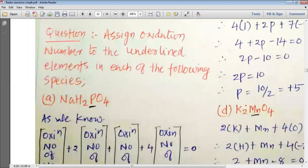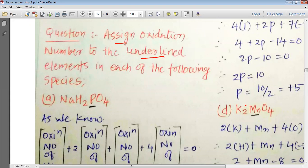In the last period we studied about the various rules to ascertain or assign the oxidation number to various elements present in covalent compounds or ions. Now let us solve some problems so that we can understand it better. Here we have a question: assign the oxidation number to the underlined elements in each of the following species.